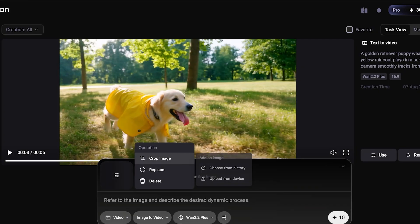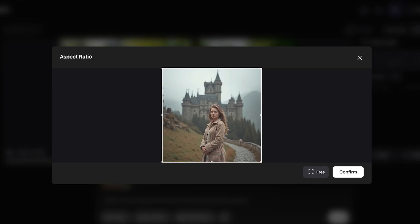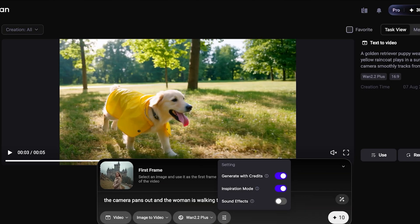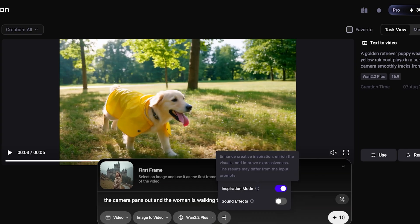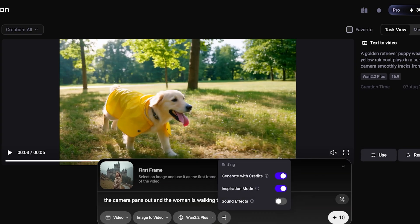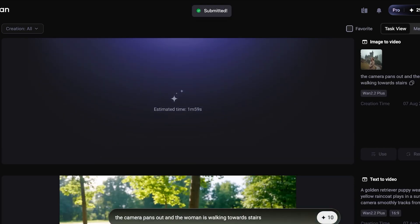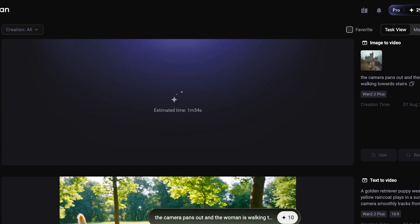I'll show you guys the image we've uploaded. I want the camera to zoom out and the woman to start walking — so the camera pans out and the woman is walking towards stairs. I'm not going to add more detail; I think this sounds right. Under the filters icon you have the ability to generate with credits, toggle inspiration mode, and toggle sound effects. Then I'm going to go ahead and proceed with our Image to Video using the latest Wan model.